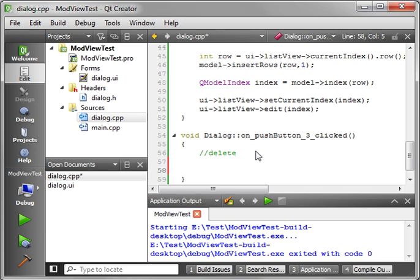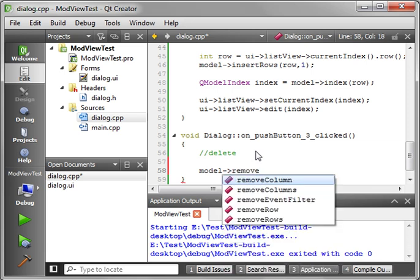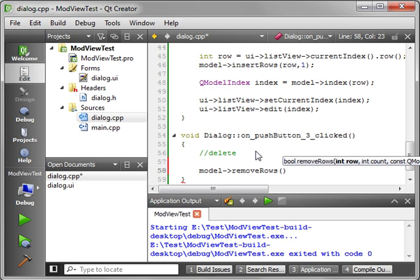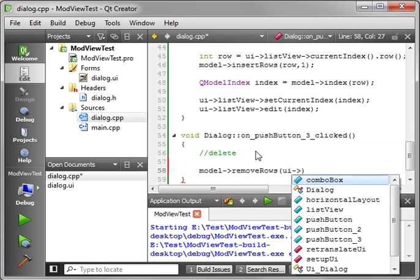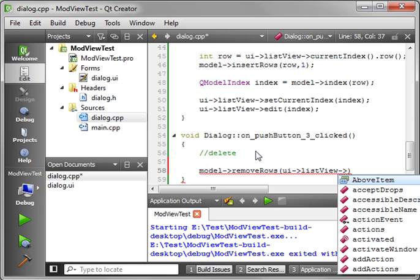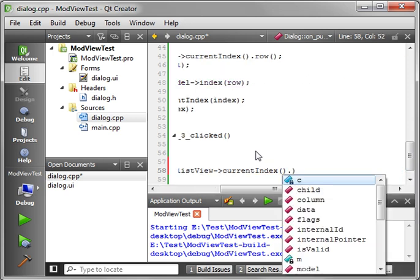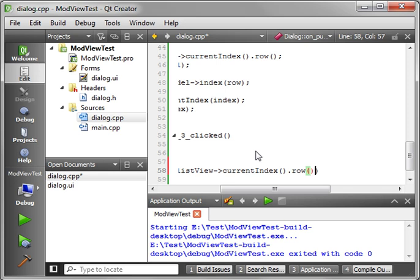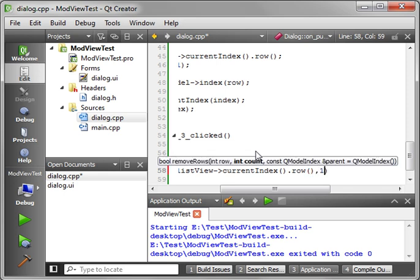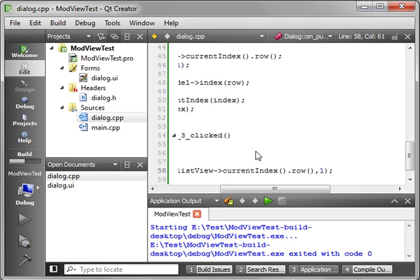And delete. Well, delete. Remember, you don't really modify the view. You modify the model. So, we need to go model remove rows. And we need to tell it what row and how many. So, we want UI list view current index, because we want the current item, row. And how many. We just want to delete one of them. Save your work. Compile and run.